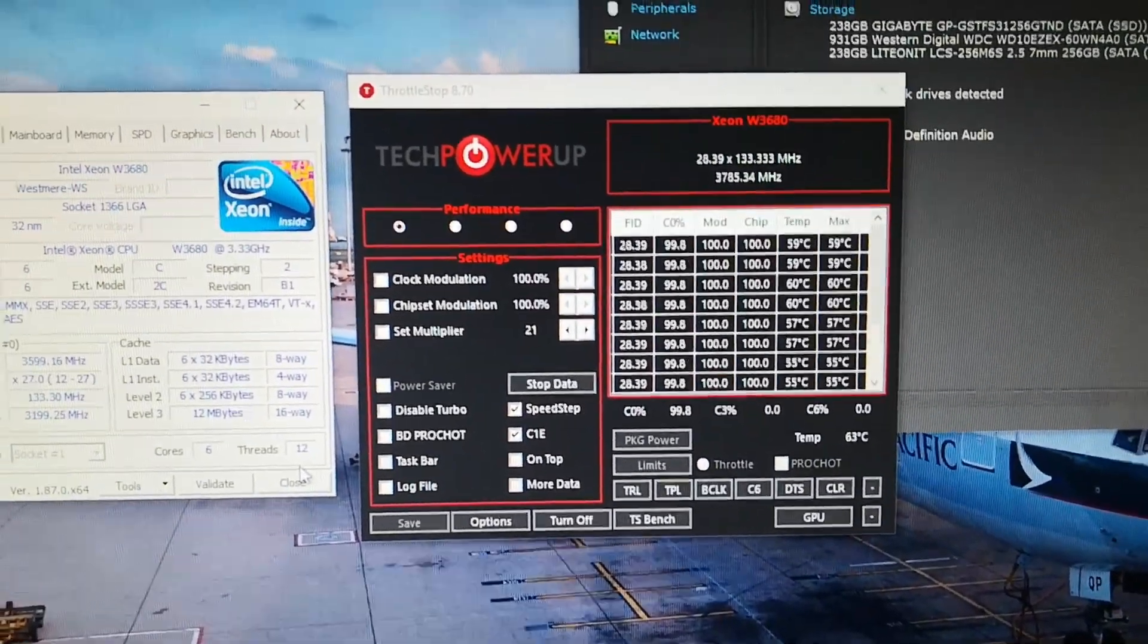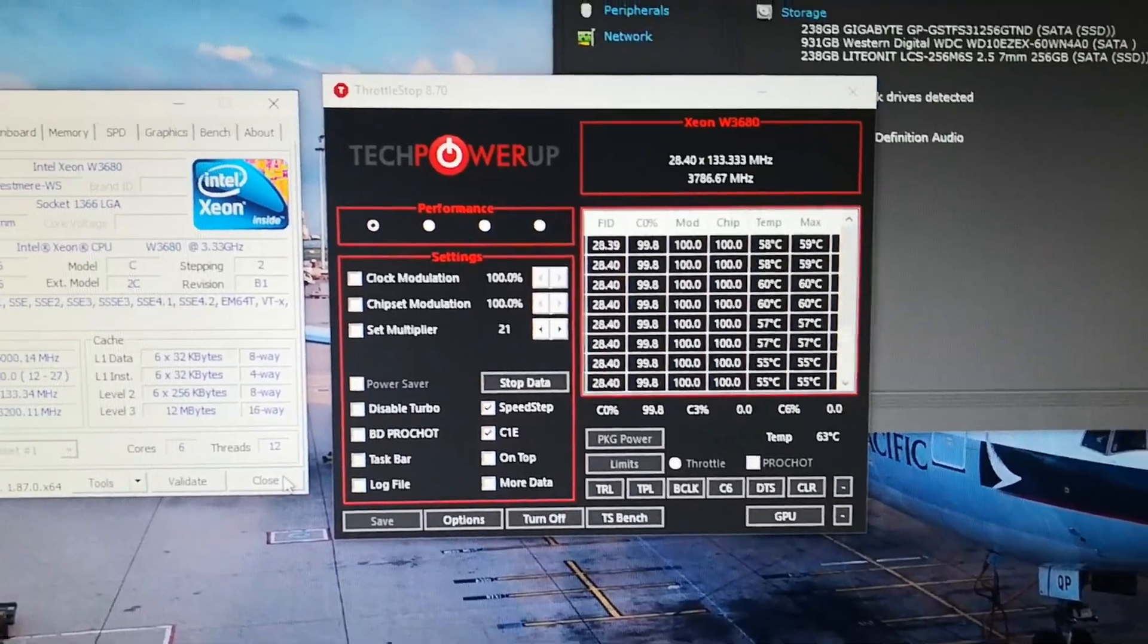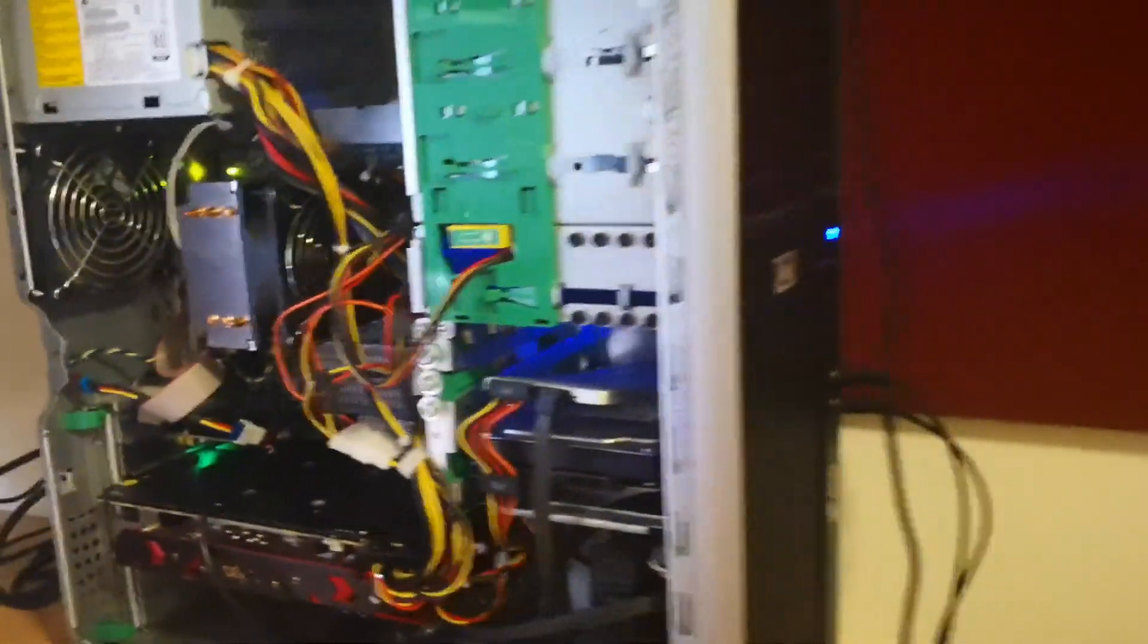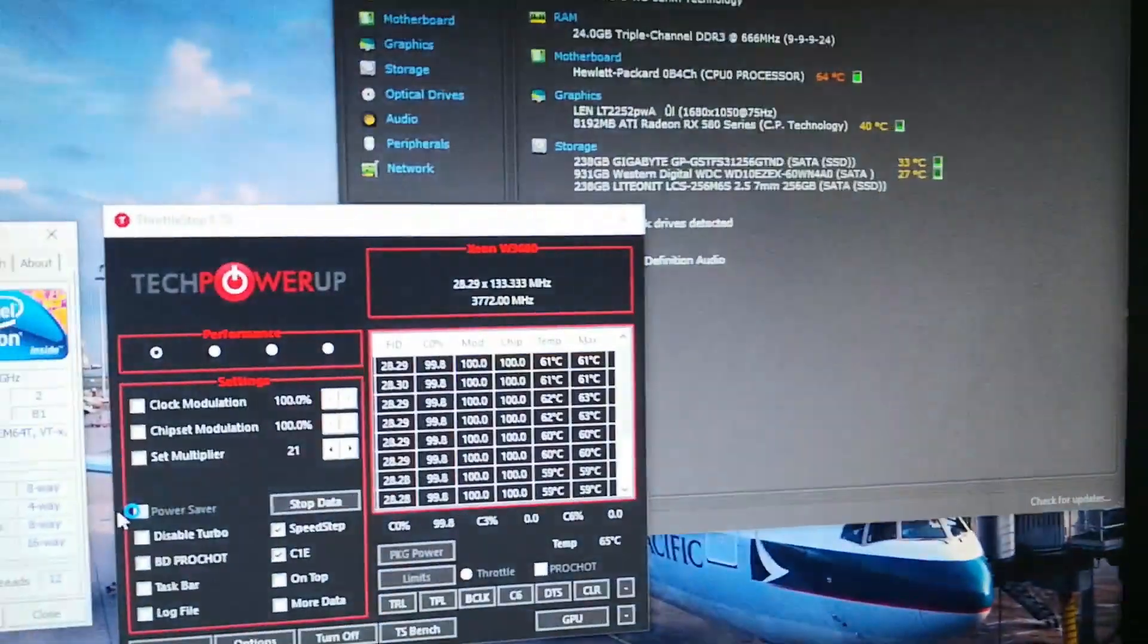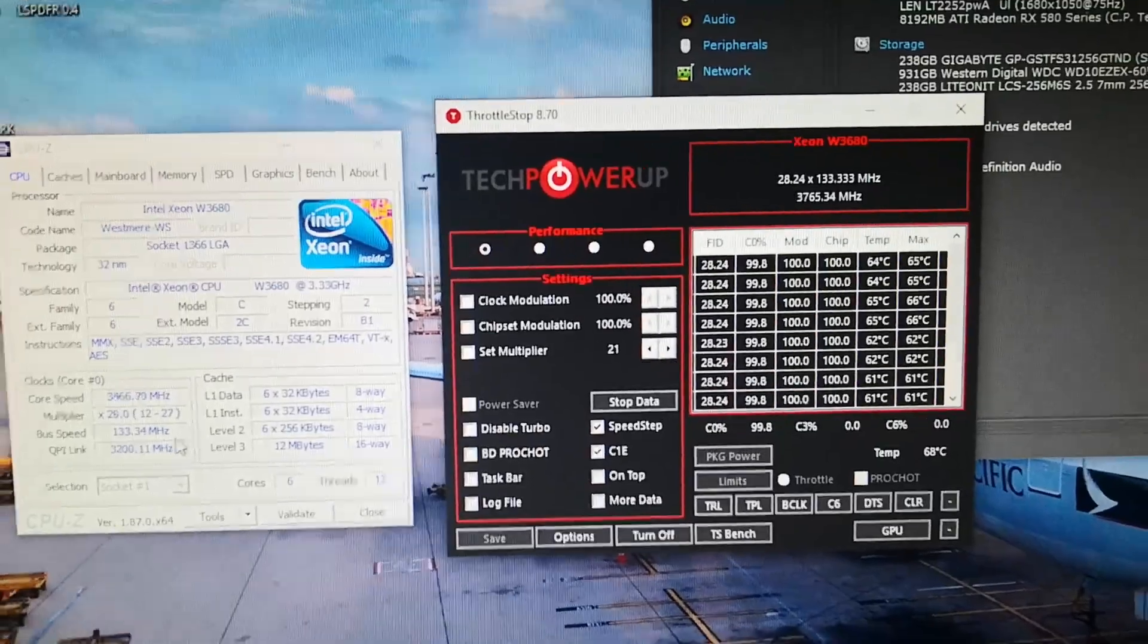Anyone with a Z400 workstation, I would highly recommend you upgrade to the W3680. Yeah, that's about it for this video.